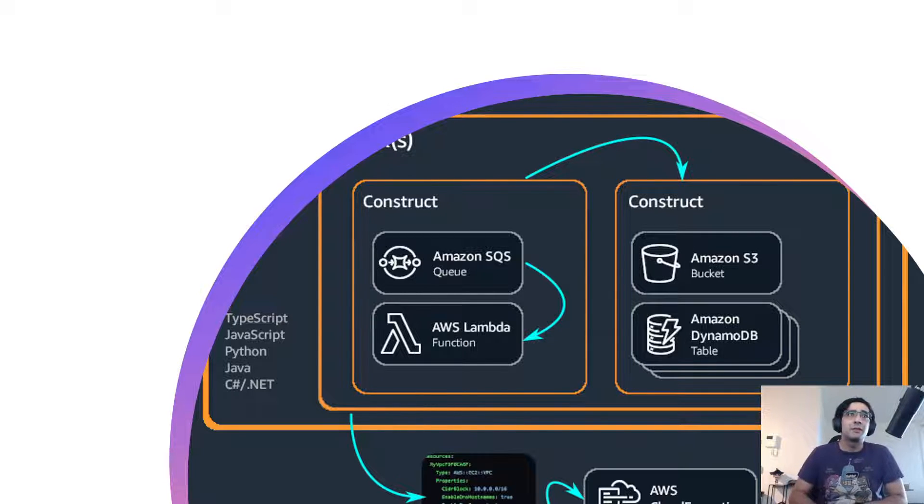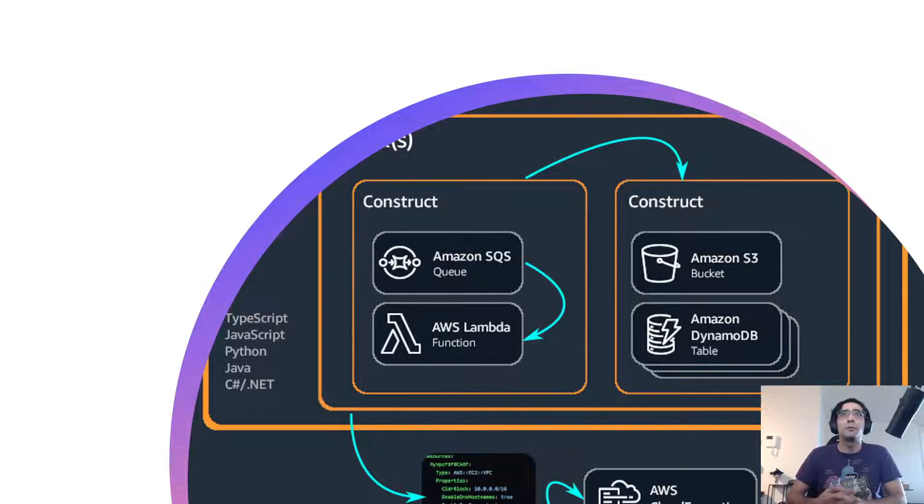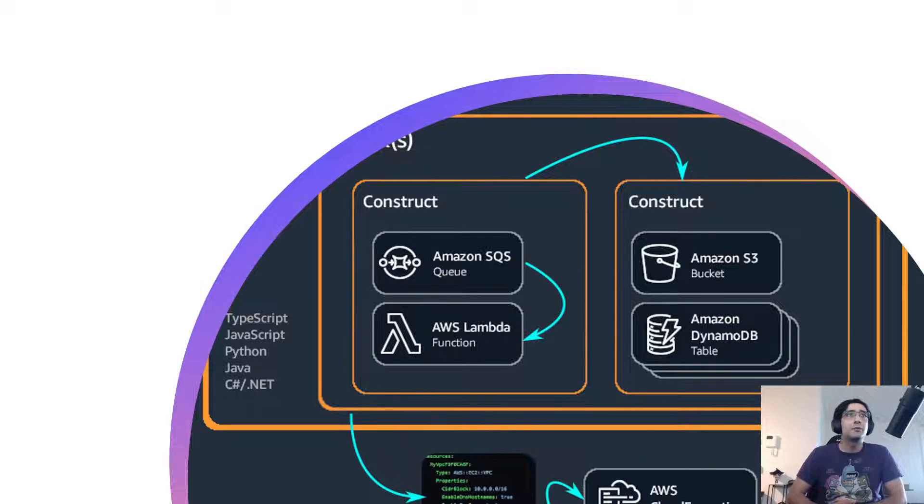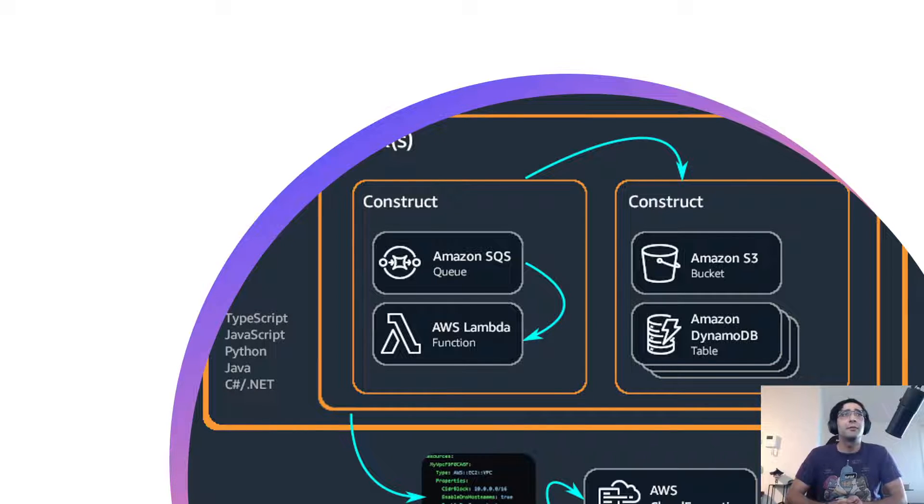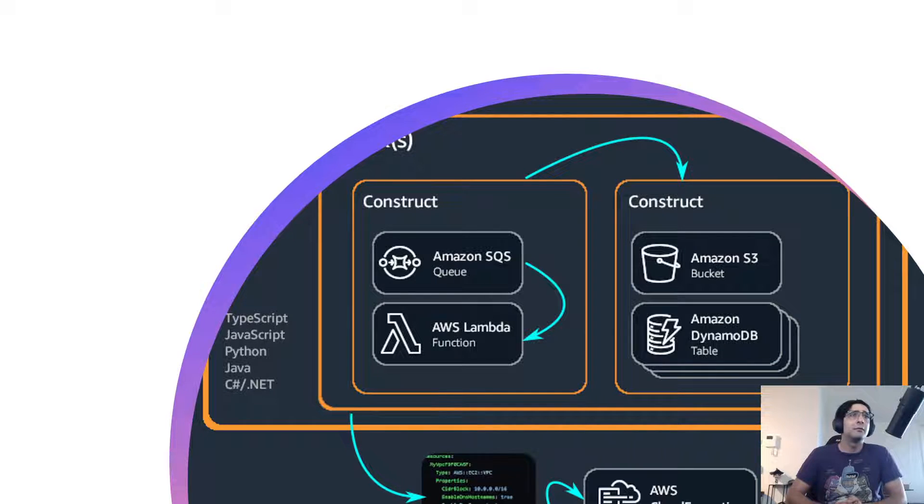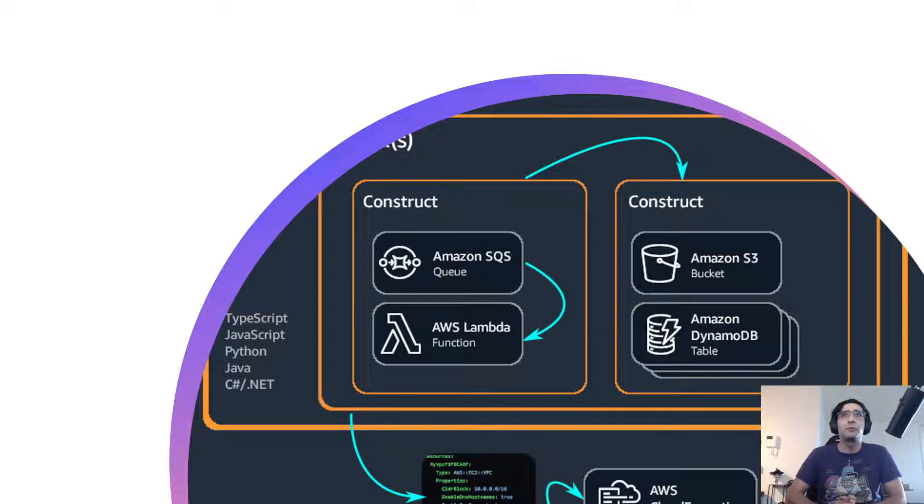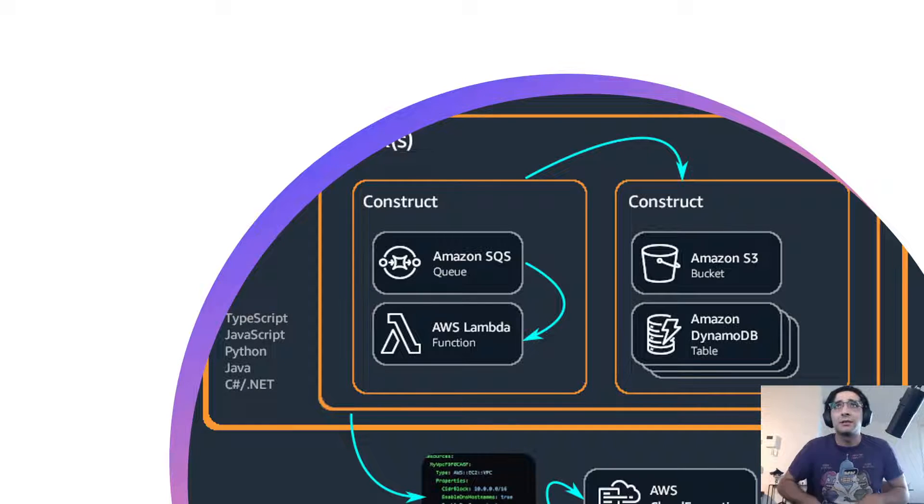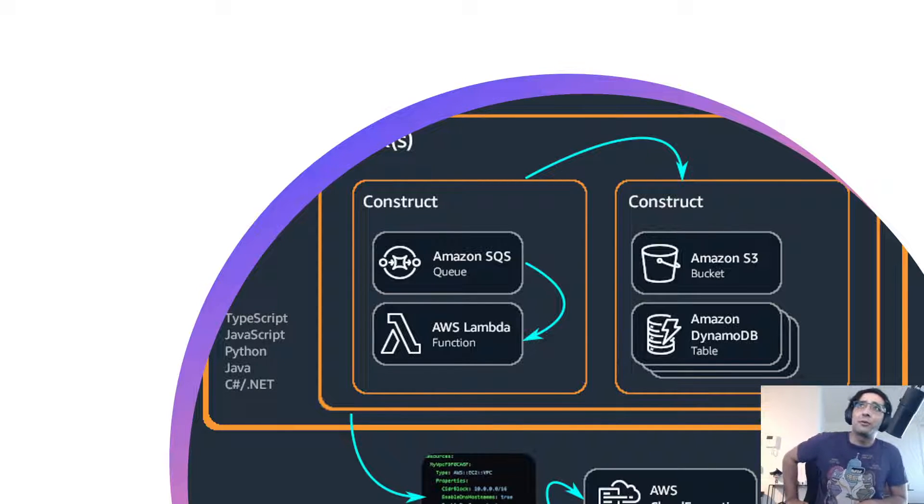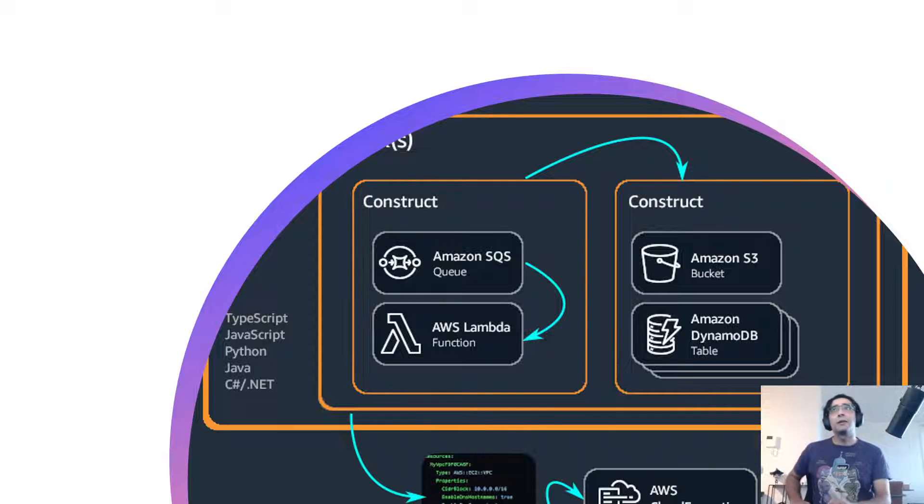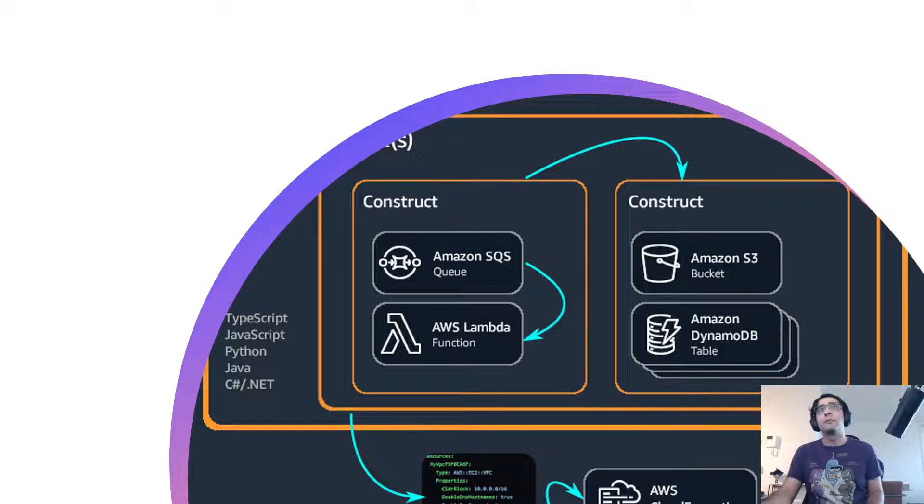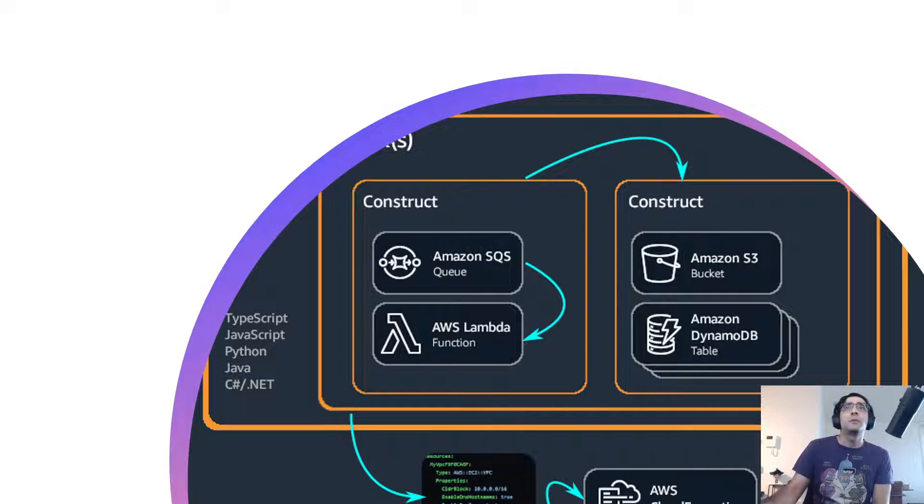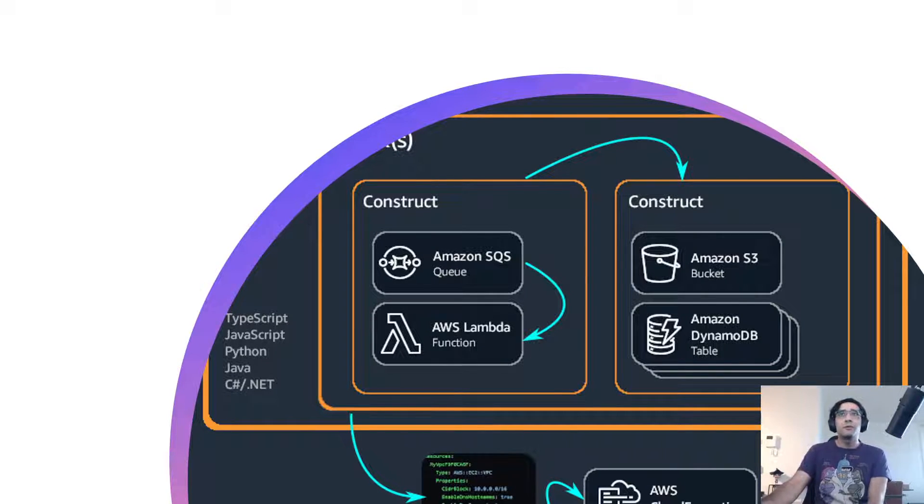First off is TypeScript. It's the programming language that we will be using during this tutorial. But you can also use JavaScript, Python, Java, and C-sharp or .NET. By using the CDK framework, we can use our preferred coding language to define our infrastructure.